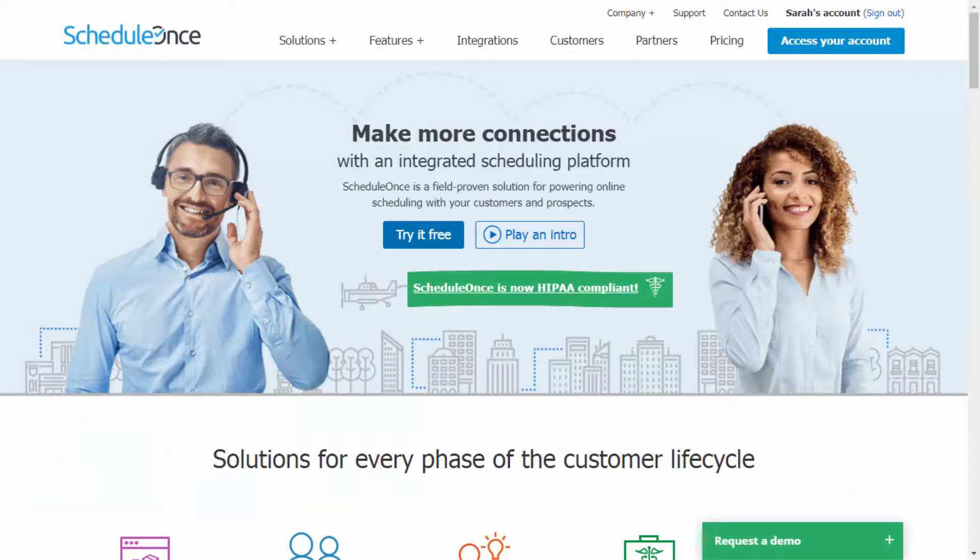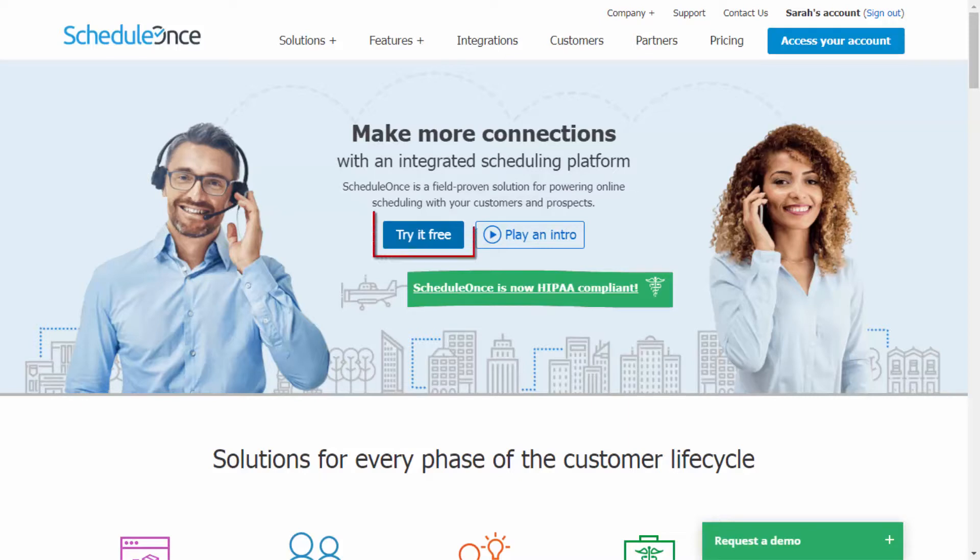To learn more and see live examples of booking pages with different themes, visit scheduleonce.com and start your free trial today!